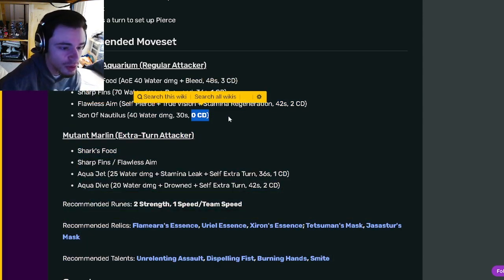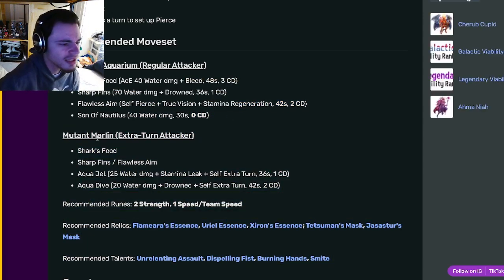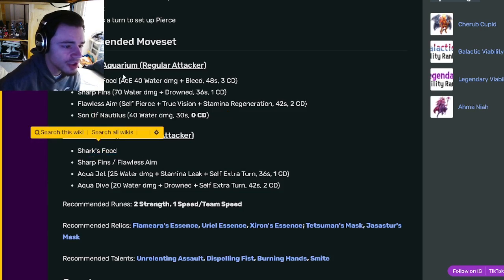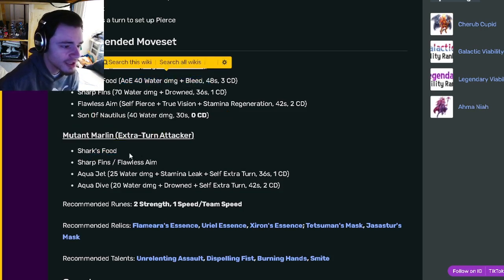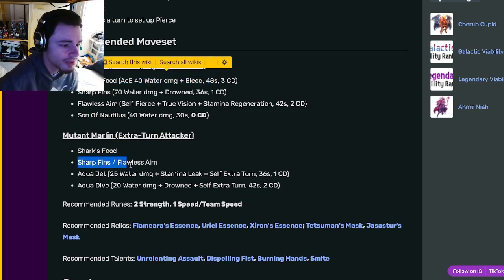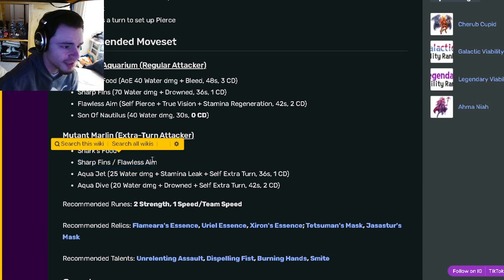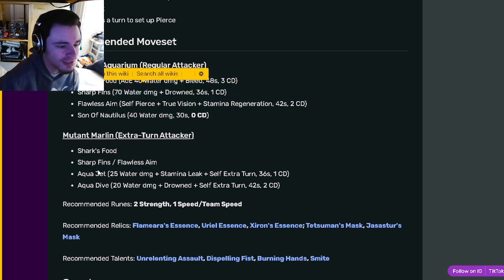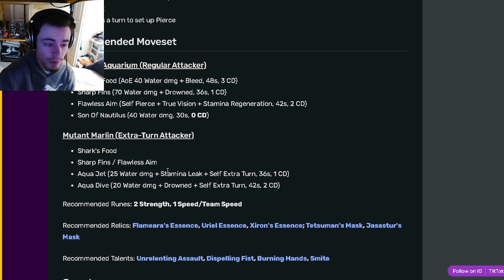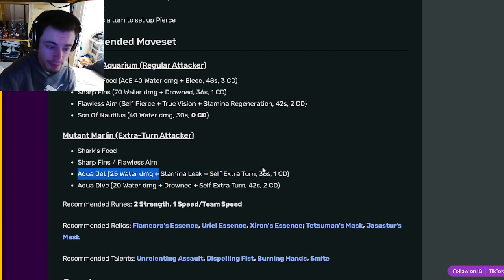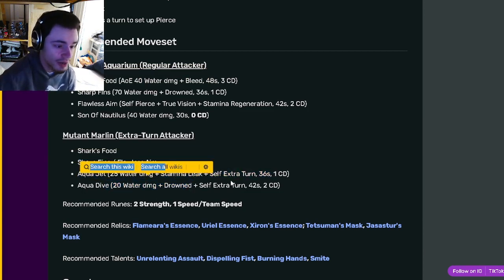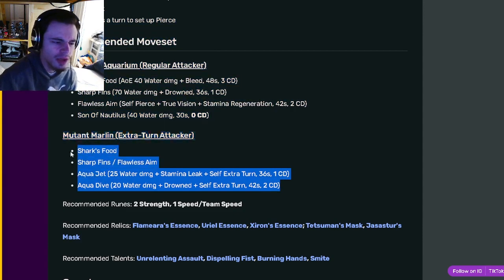Then his extra turn attacker one is going to have shark's food which is the AOE 40 damage bleed. He also has the sharp fin and flawless aim ones which are the pierce and the 70 water damage one. And then he has a 25 water damage with stamina leak and extra turn, and a 20 water damage with drown and extra turn. So I would probably go with this moveset if you are looking to use this monster because his extra turn moves are actually really good.